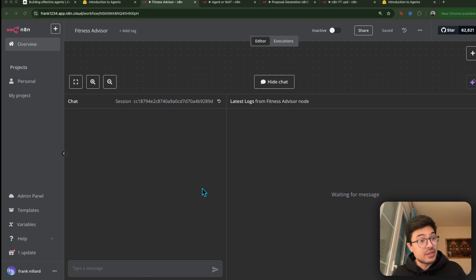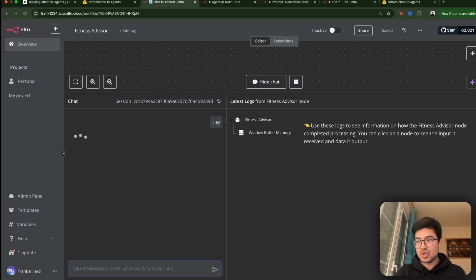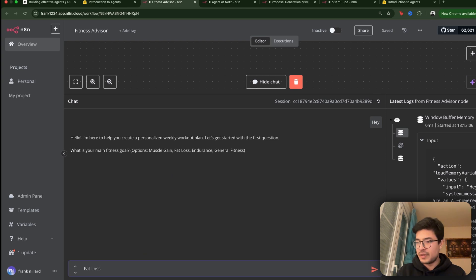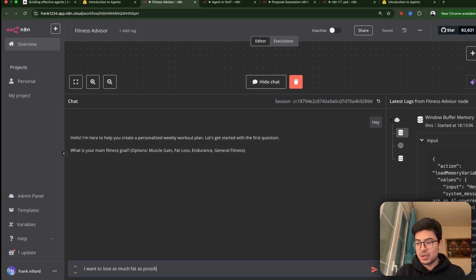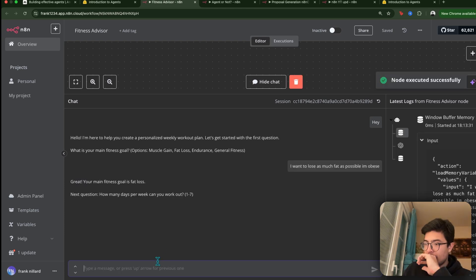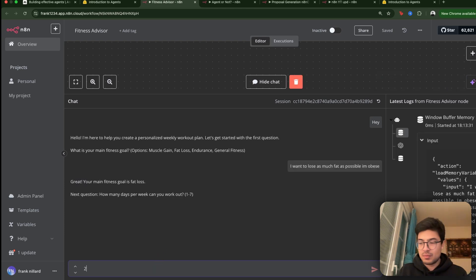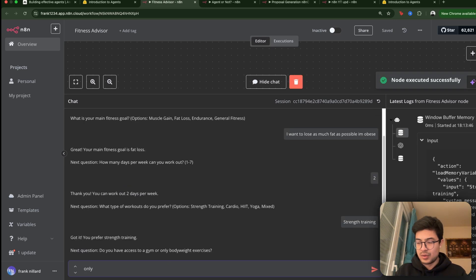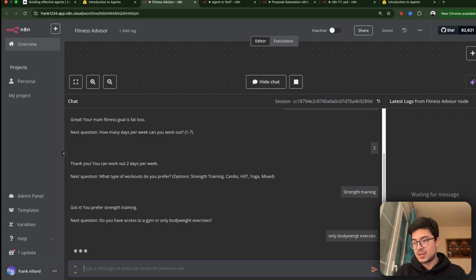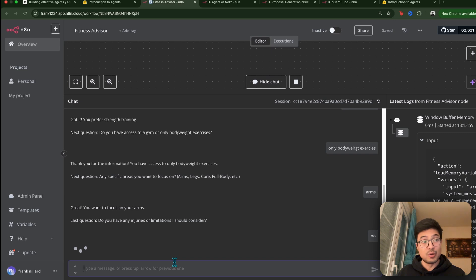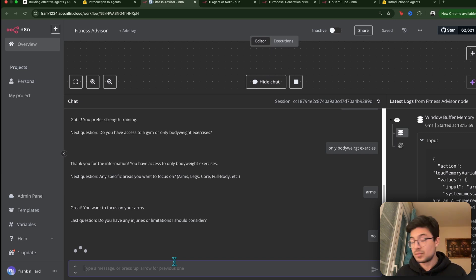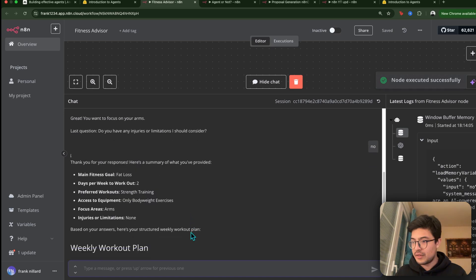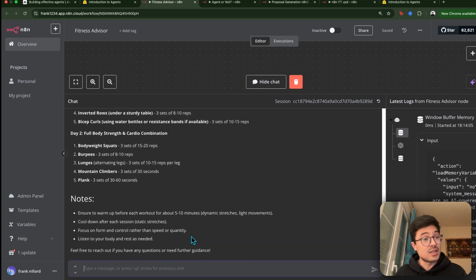And then we're going to go through another one. So let's go through this fitness advisor and I'm going to chat to it. So it asks me, what is your main fitness goal? I'm going to put fat loss. I want to lose as much fat as possible. I'm obese. So how many days per week can you work out? Two. What type of workouts? Strength training, only body weight exercises.